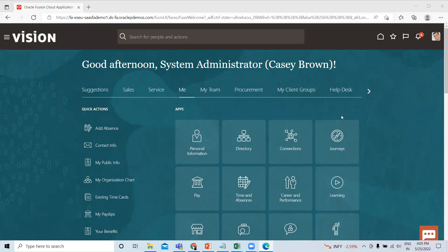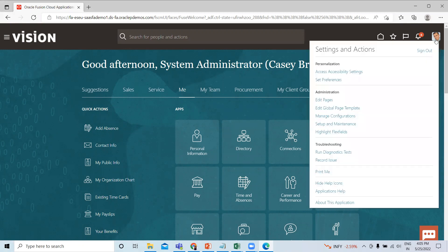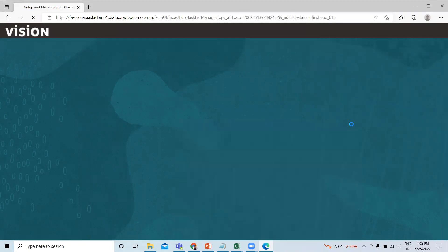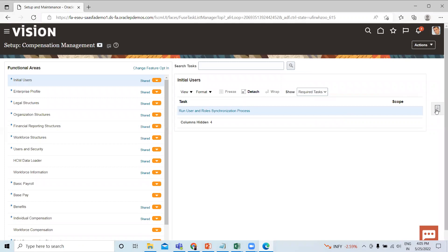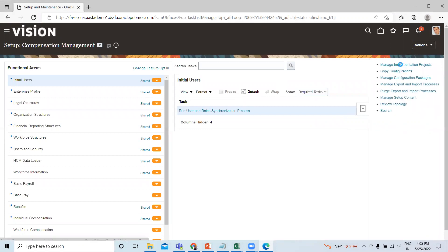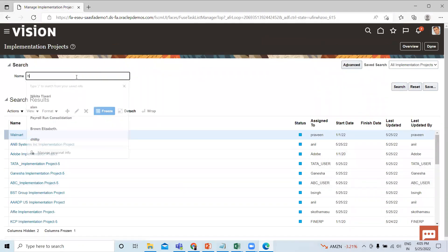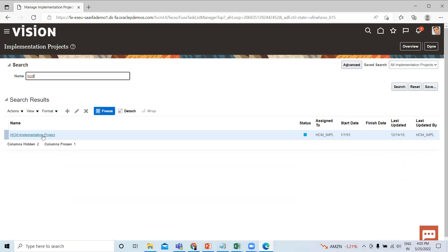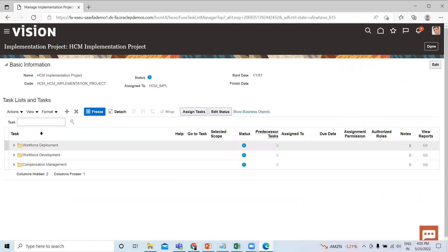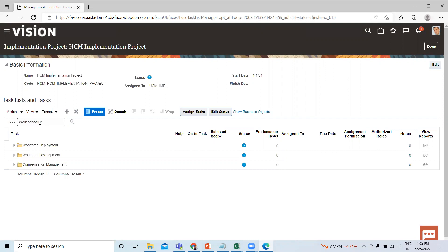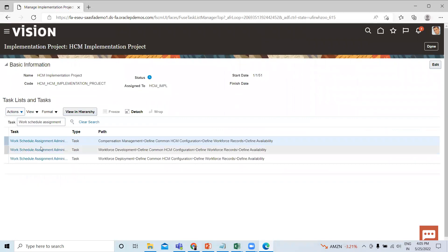Here on the home page, click on the top right of the page, then select the Setup and Maintenance option. After that, click on the task area and select Manage Implementation Project. Here, find your project and search for Work Schedule Assignment Administration.